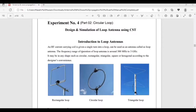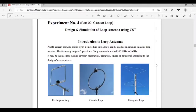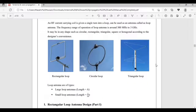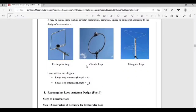Hello everyone, I am back with Part 2 of our experiment number 4. In this video we are going to learn about the design and simulation of a circular loop antenna. I have already discussed the introduction of loop antennas, the operating frequency, the applications, and the different types of loop antennas. In this video we are going to focus on circular loop antennas.